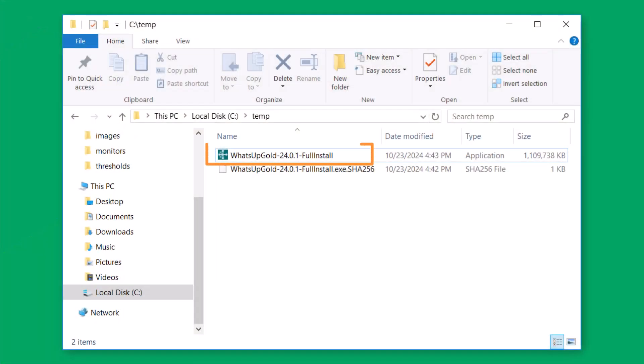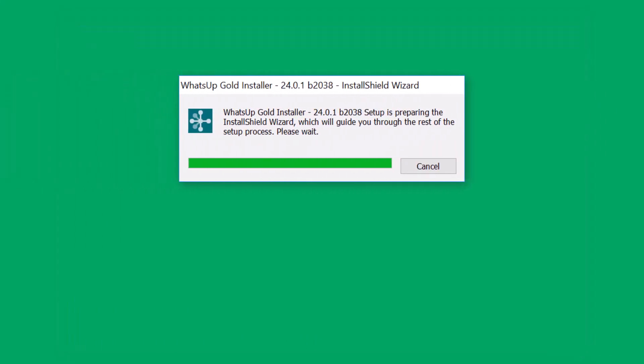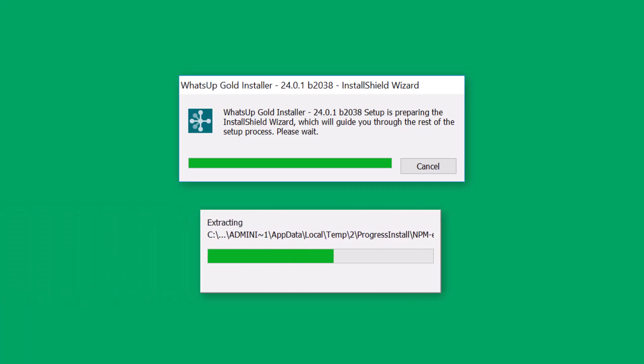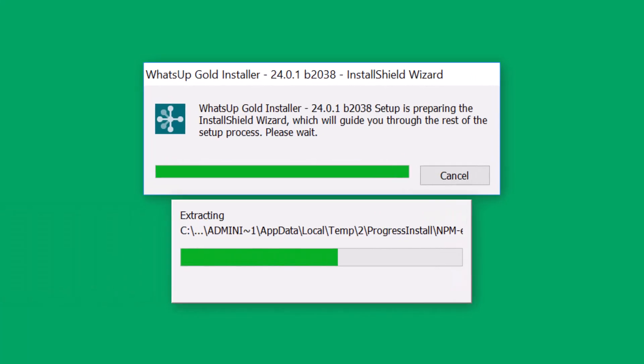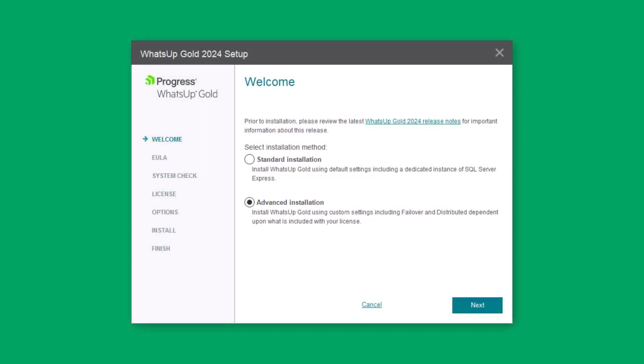To install WhatsUp Gold, locate and run the application that you downloaded from the Progress Community. The application performs prerequisite checks, then extracts all required installation files. When prompted, select your desired language and click OK.